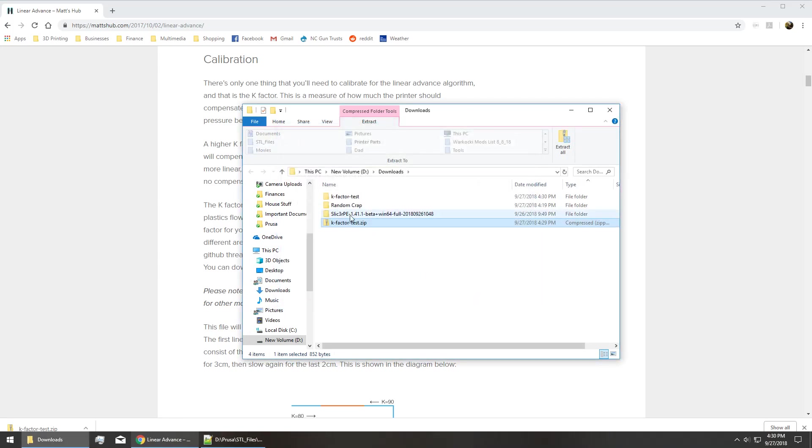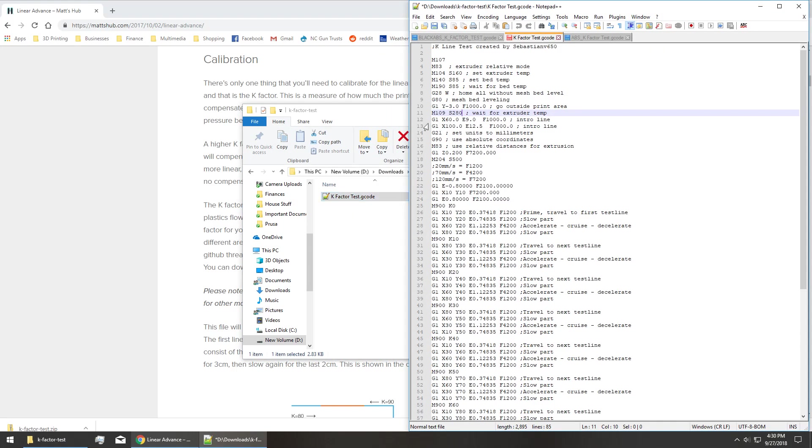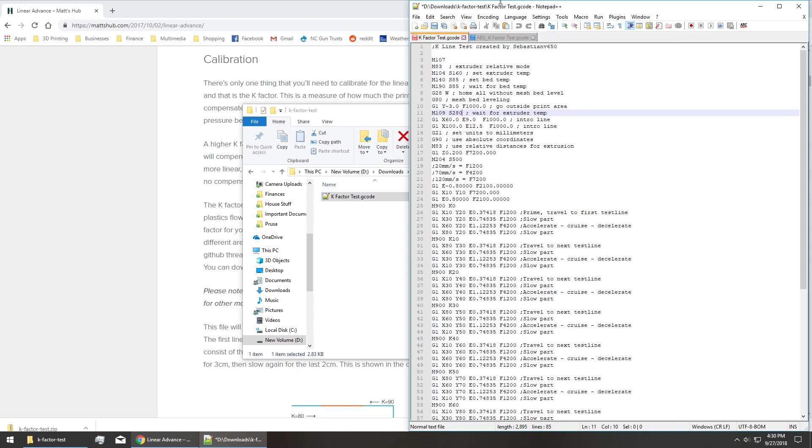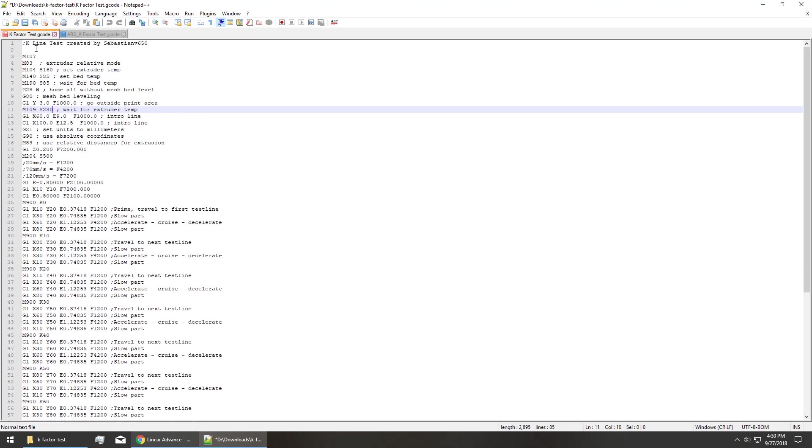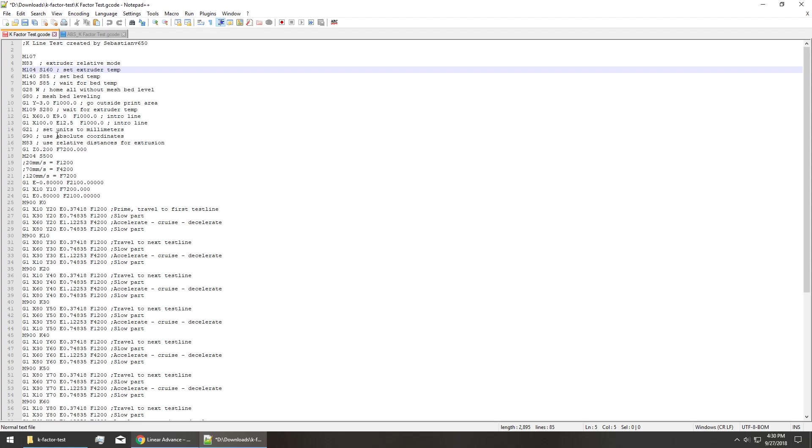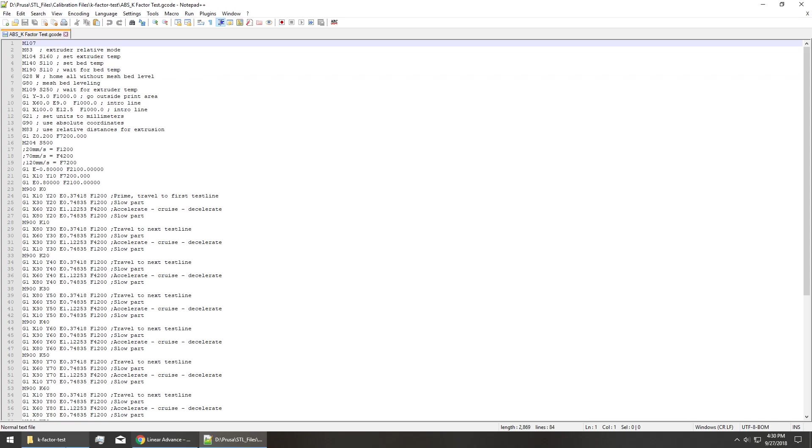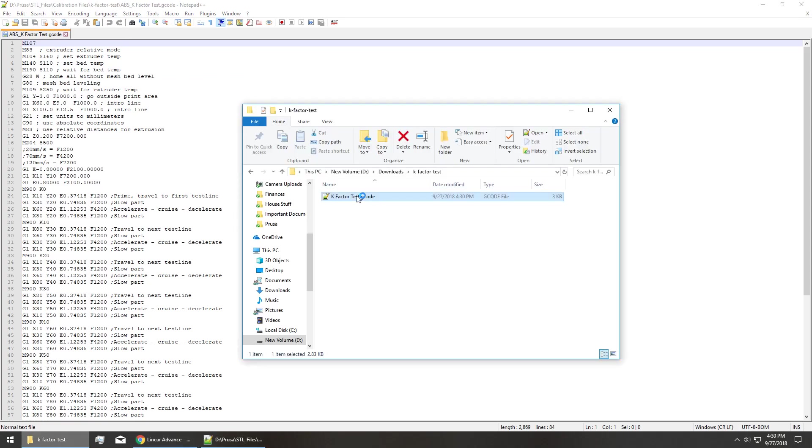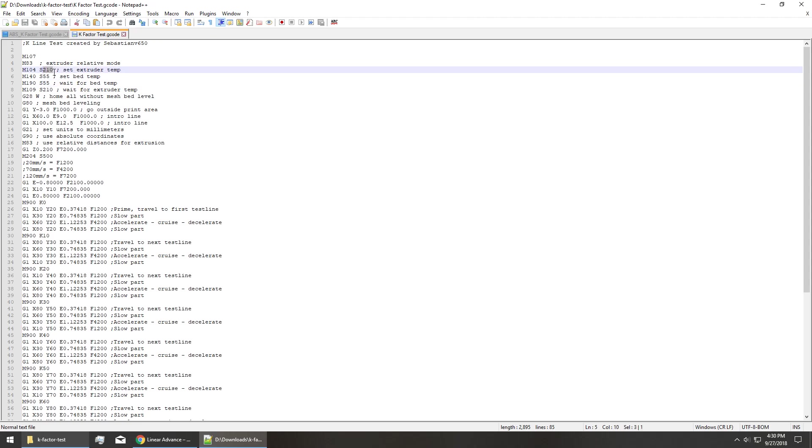Once you've got it unzipped, open it with whatever your preferred text editor is. I'm using Notepad++ which is a free software. This should be what it looks like, so pretty typical starting G-code lines. All of this is very similar to what the original slicer G-code looked like. I think there's been a little bit of changes now. This one's set up for PLA whenever you download it from Marlin Hub.